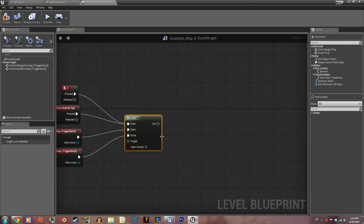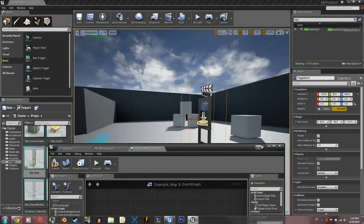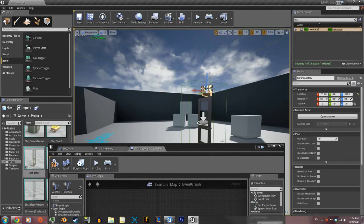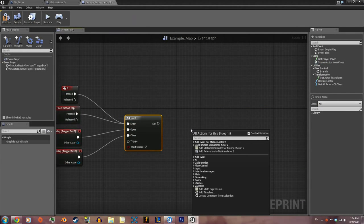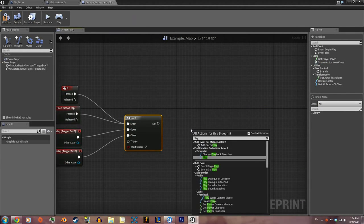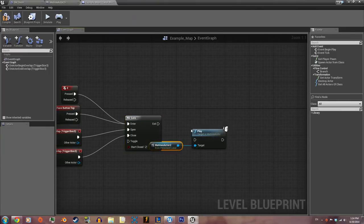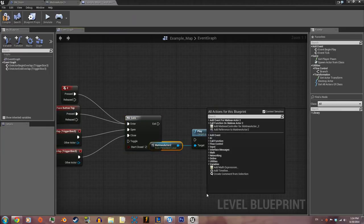Then let's grab the Matinee, right-click and just type play.